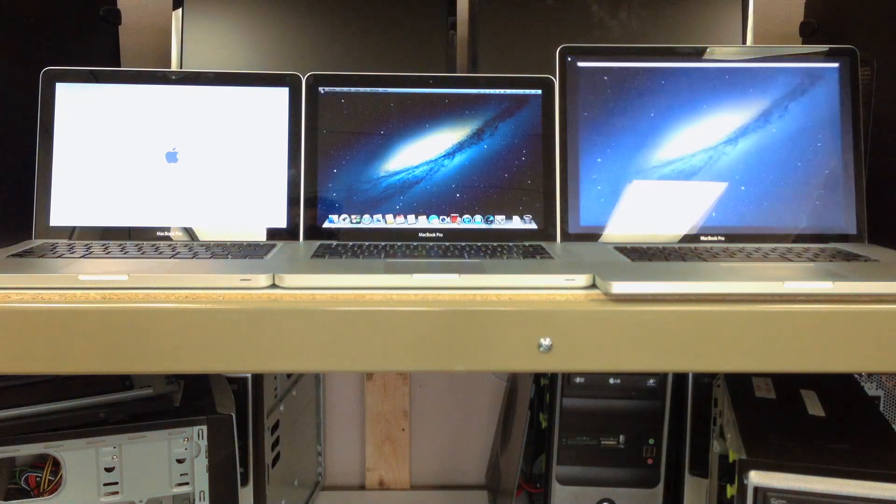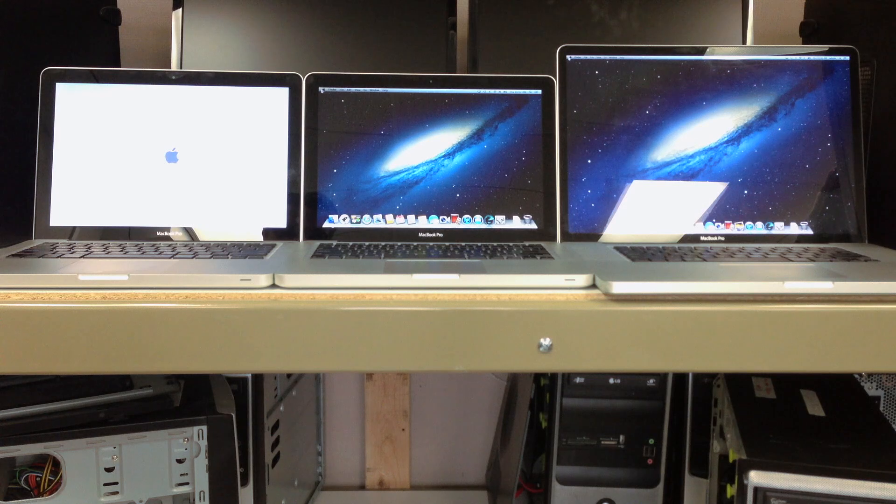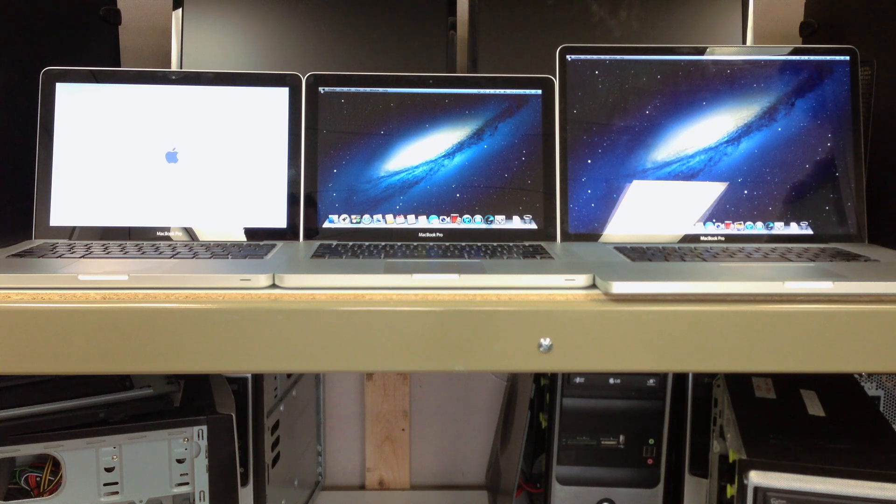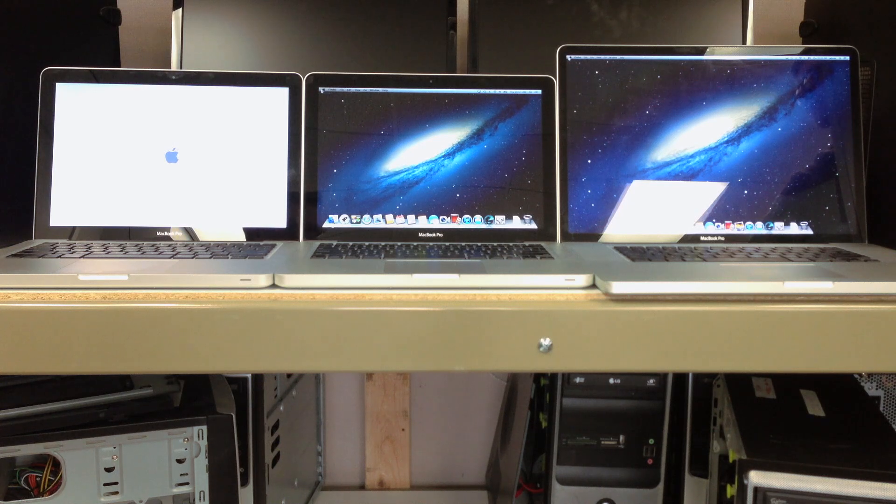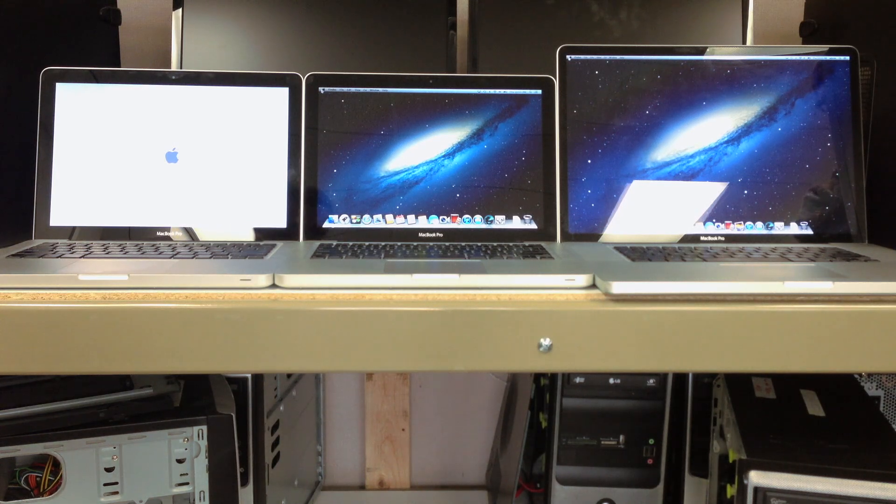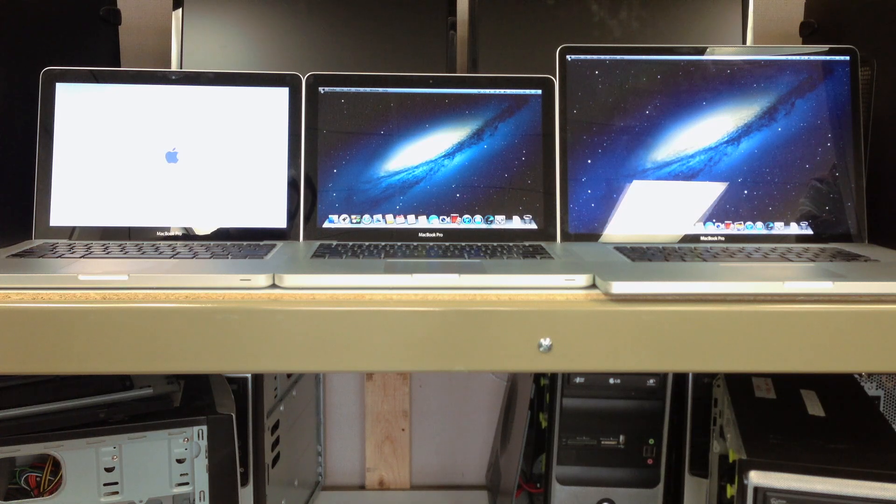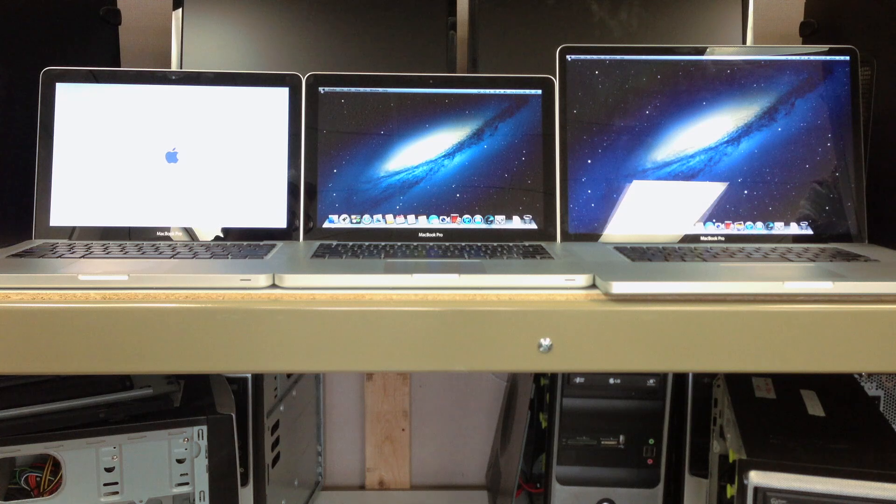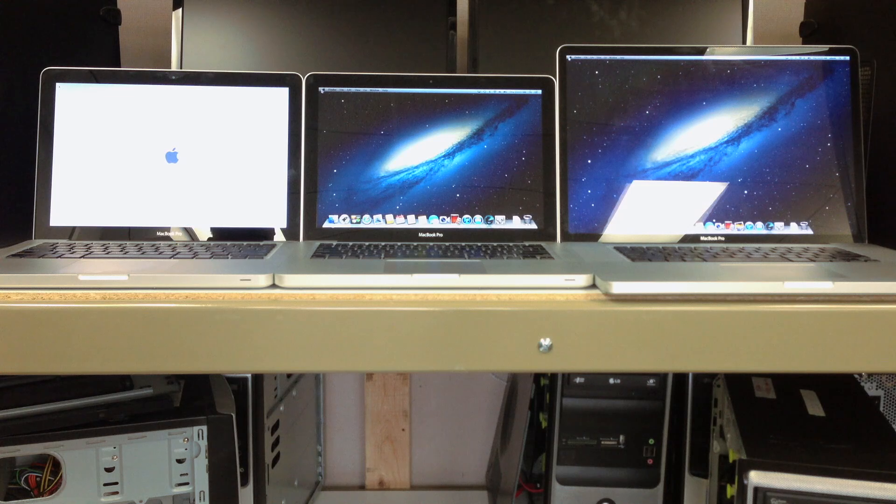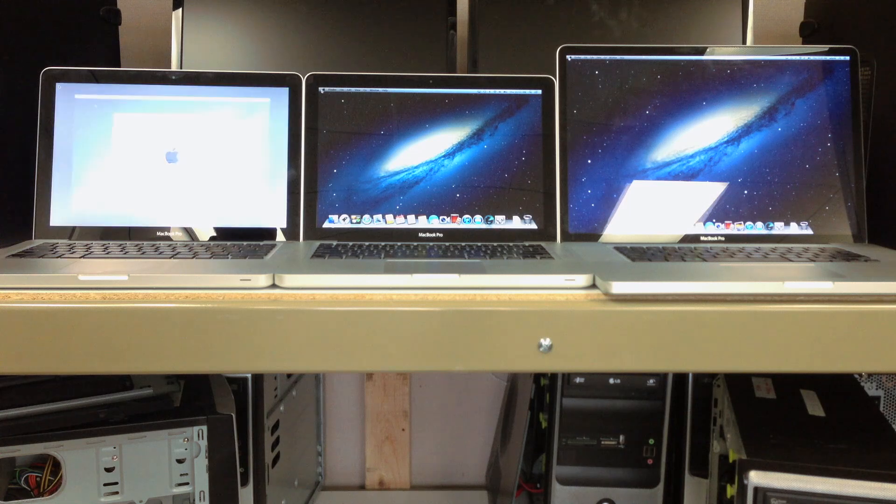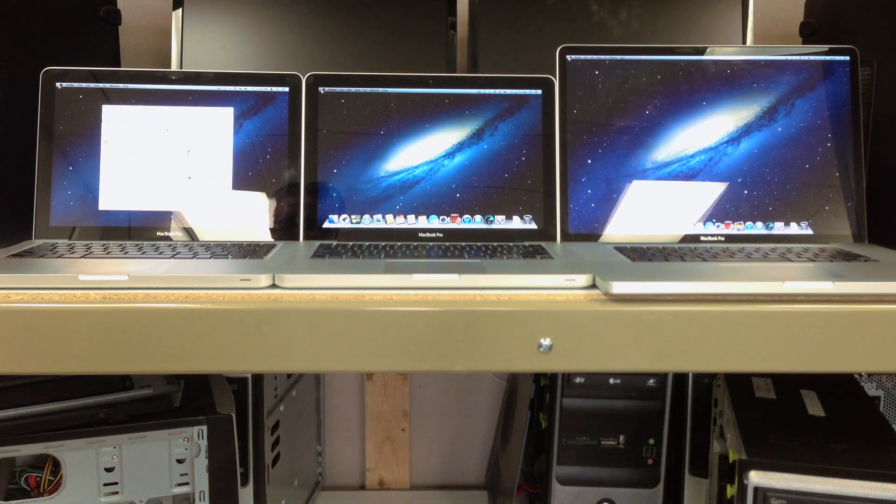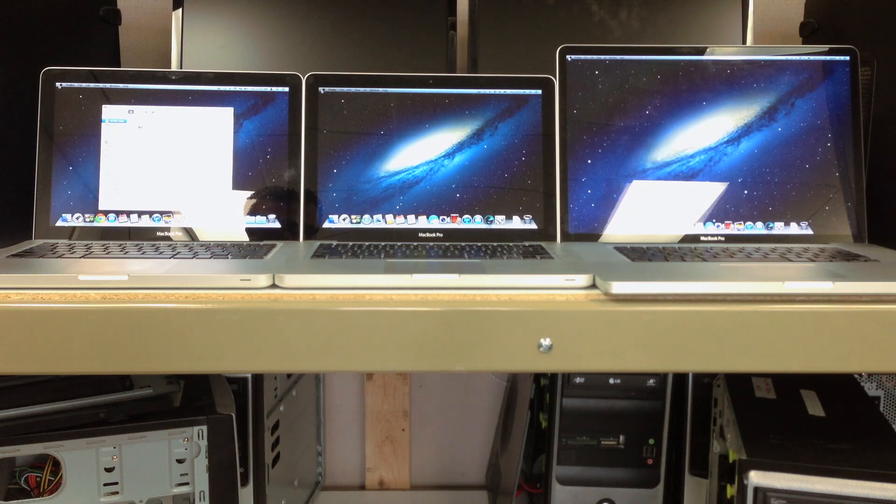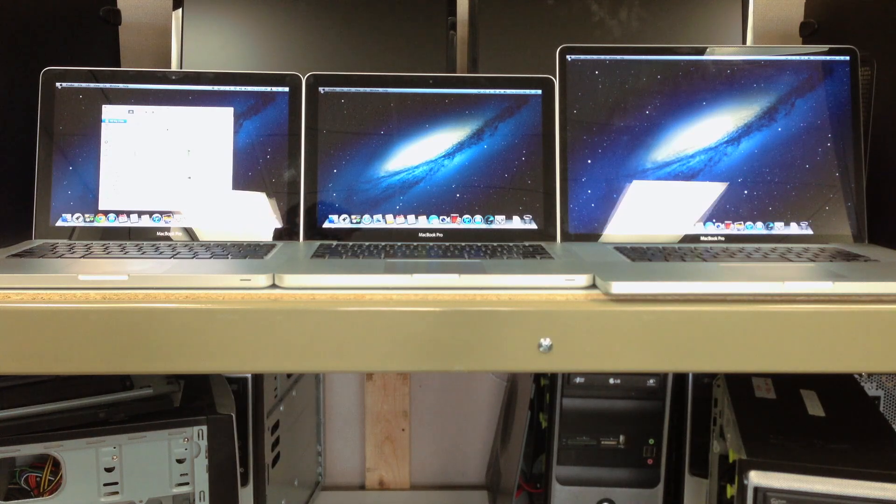And surprisingly, the Fusion Drive beat the Vertex 4 by a couple seconds. And as suspected, the hard drive is still thinking about starting up. And there, the hard drive just finished loading OS X.